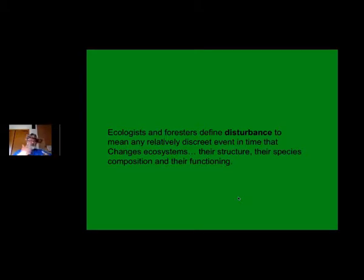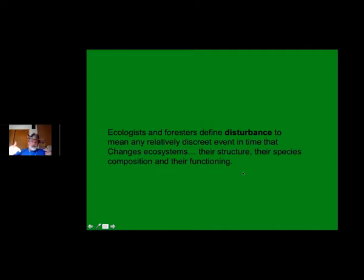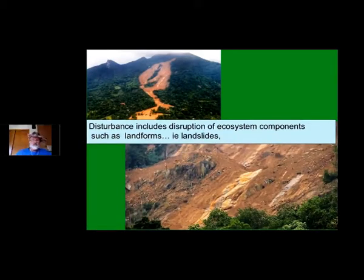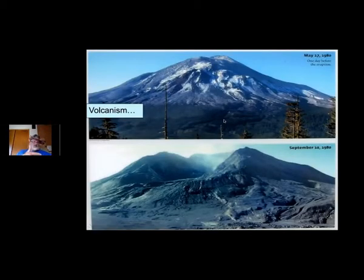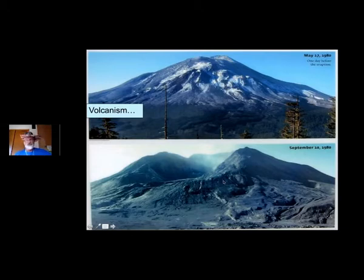And it changes their functioning — obviously, different species and different planting configurations will affect their functioning. We want to understand how the structure, species composition, and the function of our system works. We need to understand how disturbance interacts with our particular species suite and the disturbance regime we use to manage our system. Disturbance includes landslides, major ecosystem components from the shape of the land, volcanism. Some disturbance events are repeated on a short cycle — once a year, twice a year, three times a year, once a decade, once every 50 years — or as in this case, once every 10,000 years or so your mountain blows up, and then succession starts all over again.